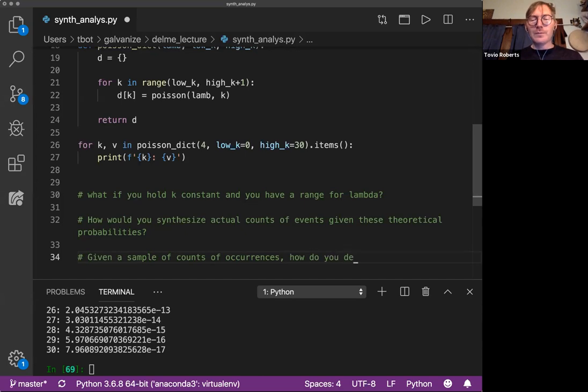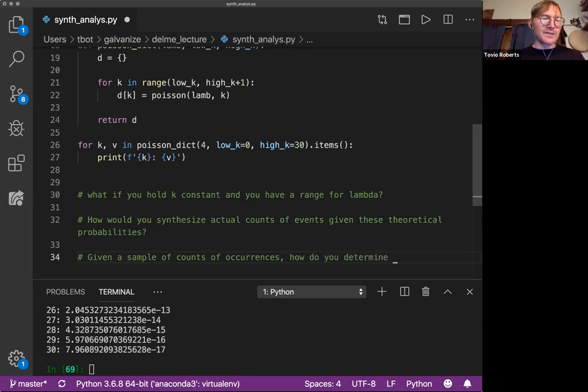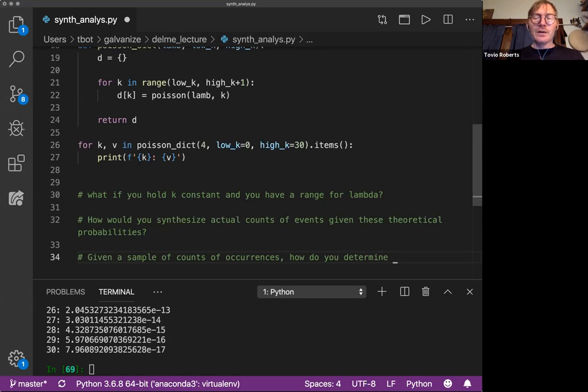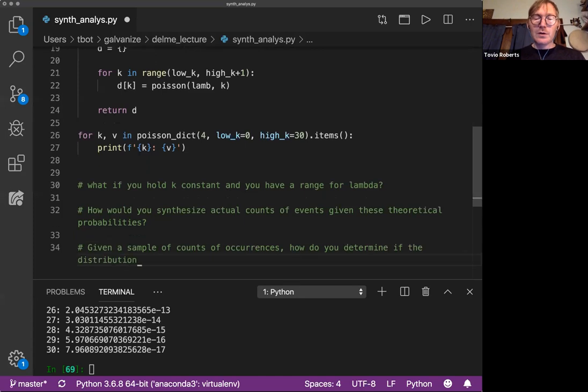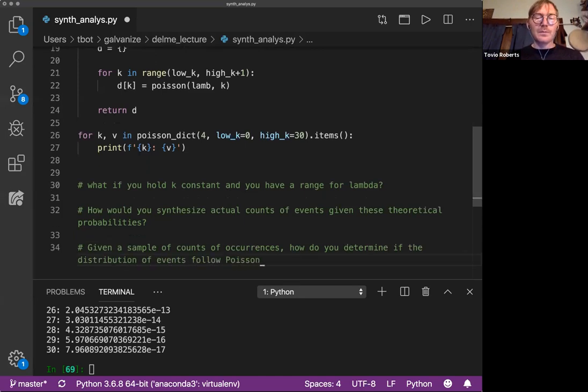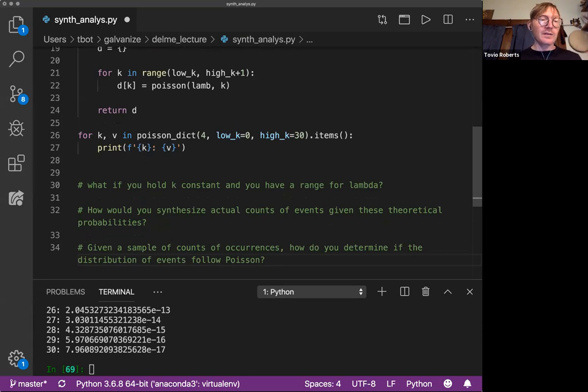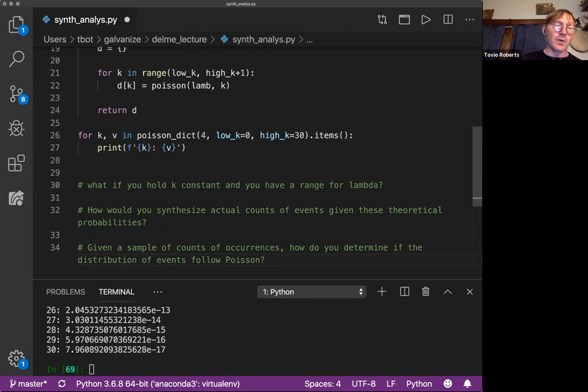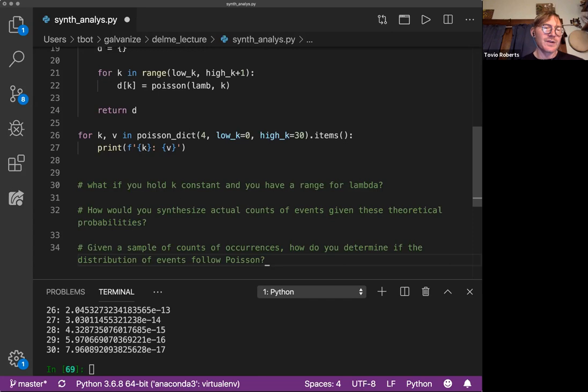how do you determine, and this is one of the really cool things you can do in statistics, how do you determine if the distribution of events follows Poisson? Is it Poisson-like, right? That question on line 34, you do not need to know that for the technical interview, but it's something to think about.